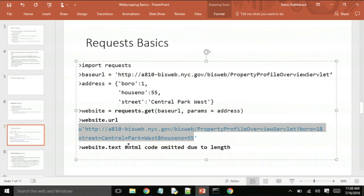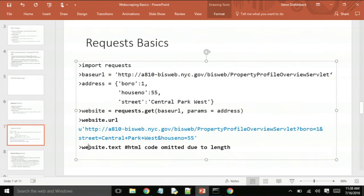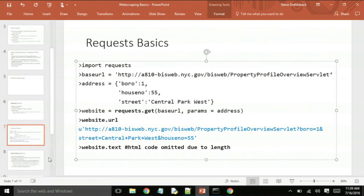You will get that URL that I showed you before right back here with the question mark and also the plus signs that fill in the spaces. Pretty much no special formatting considerations, it all does it for you. And then if you want to get the HTML code for that website, all you have to do is say website.text. I omitted the actual HTML code that this would produce because of space.